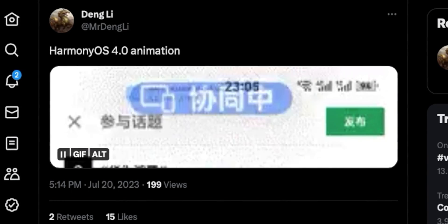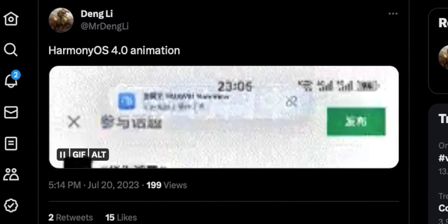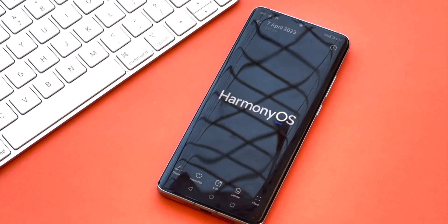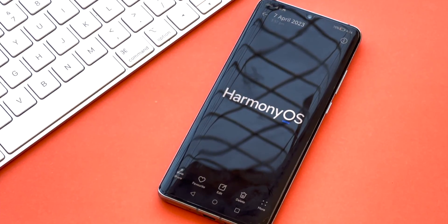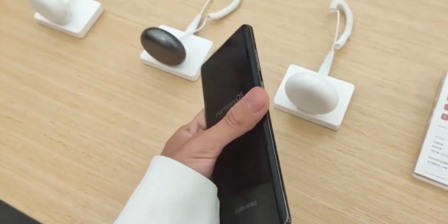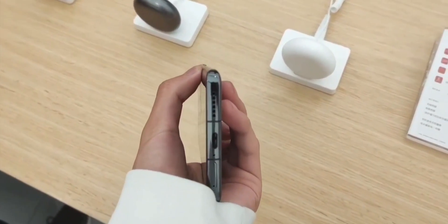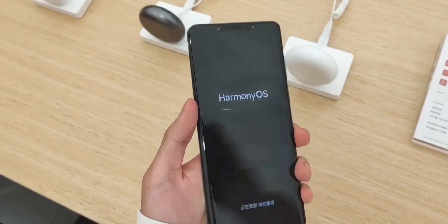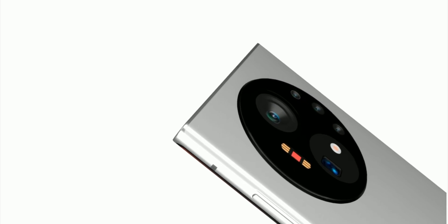Honestly speaking, these animations look way better and amazing, and they will give the iPhone 15 series serious competition inside the Chinese market. What do you think about this amazing change in the UI of the upcoming HarmonyOS 4.0, which will be revealed in the upcoming Huawei Mate 60 series? Let me know your thoughts in the comments down below, and as always, I'll catch you guys in the next one — peace out.